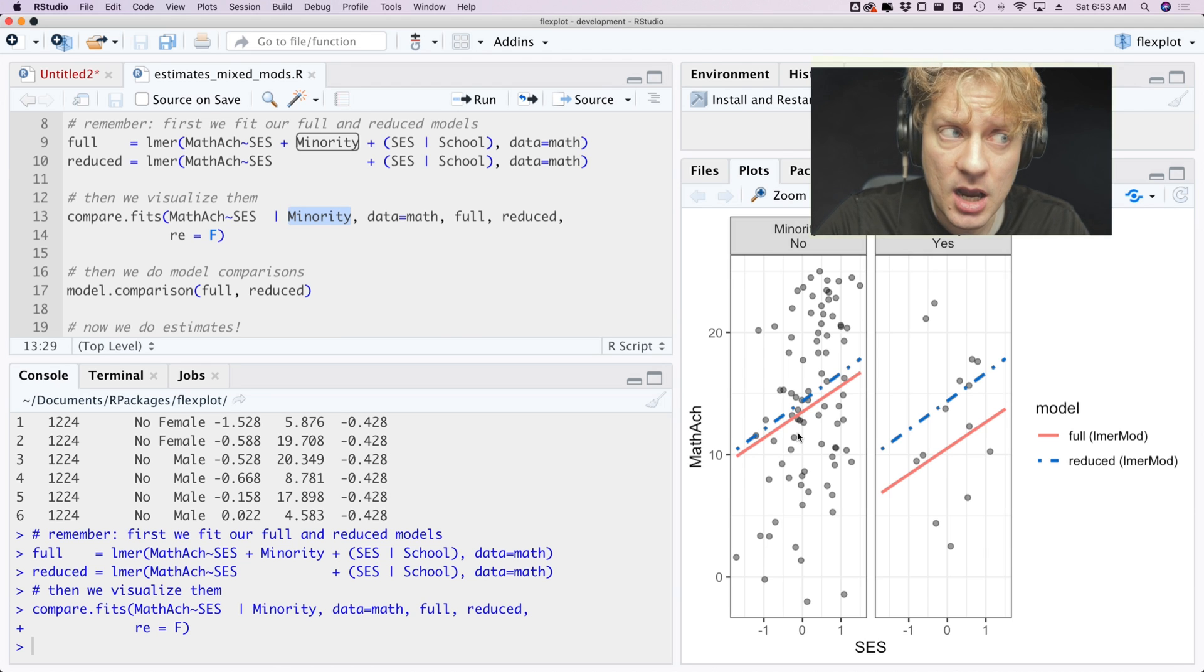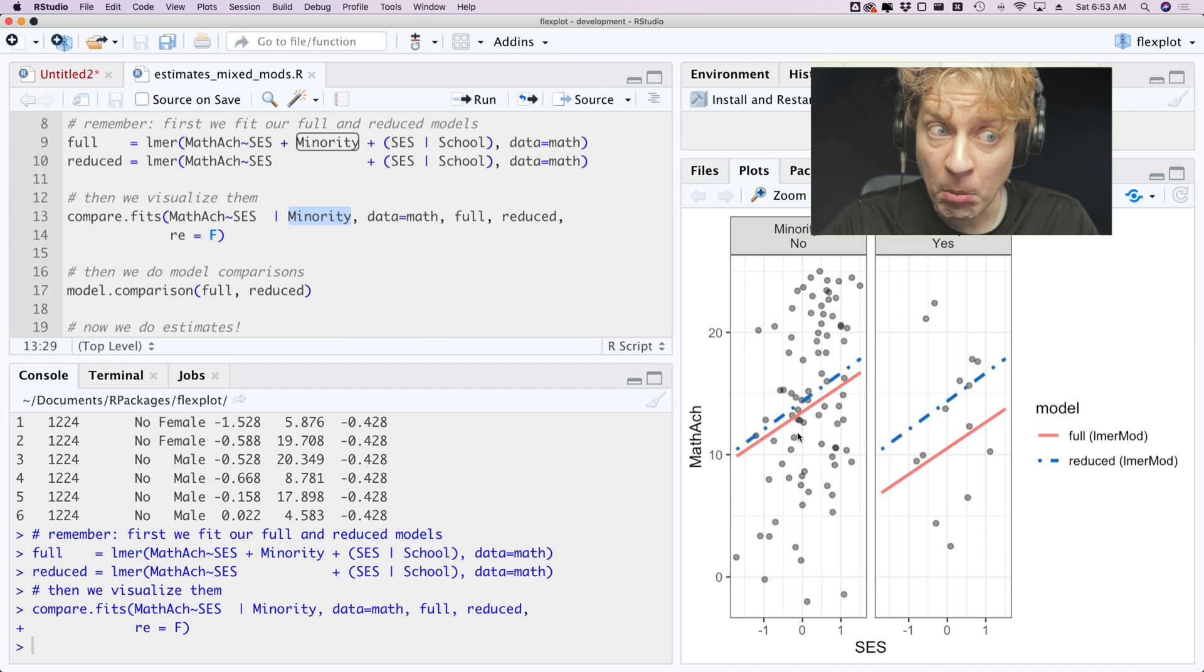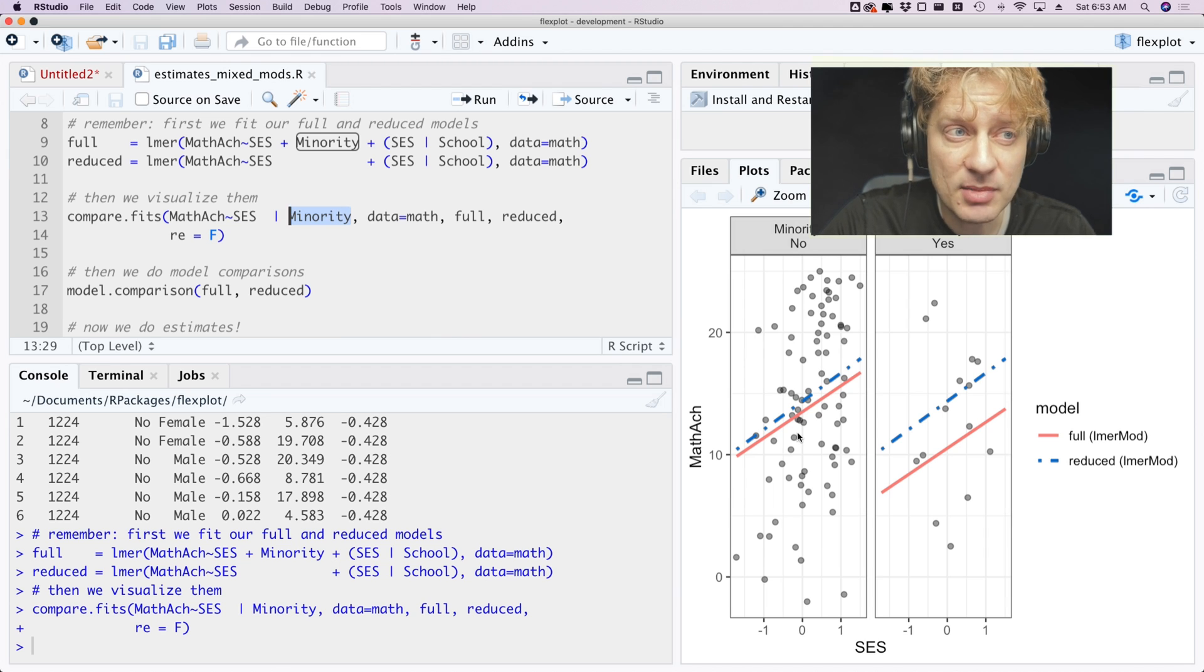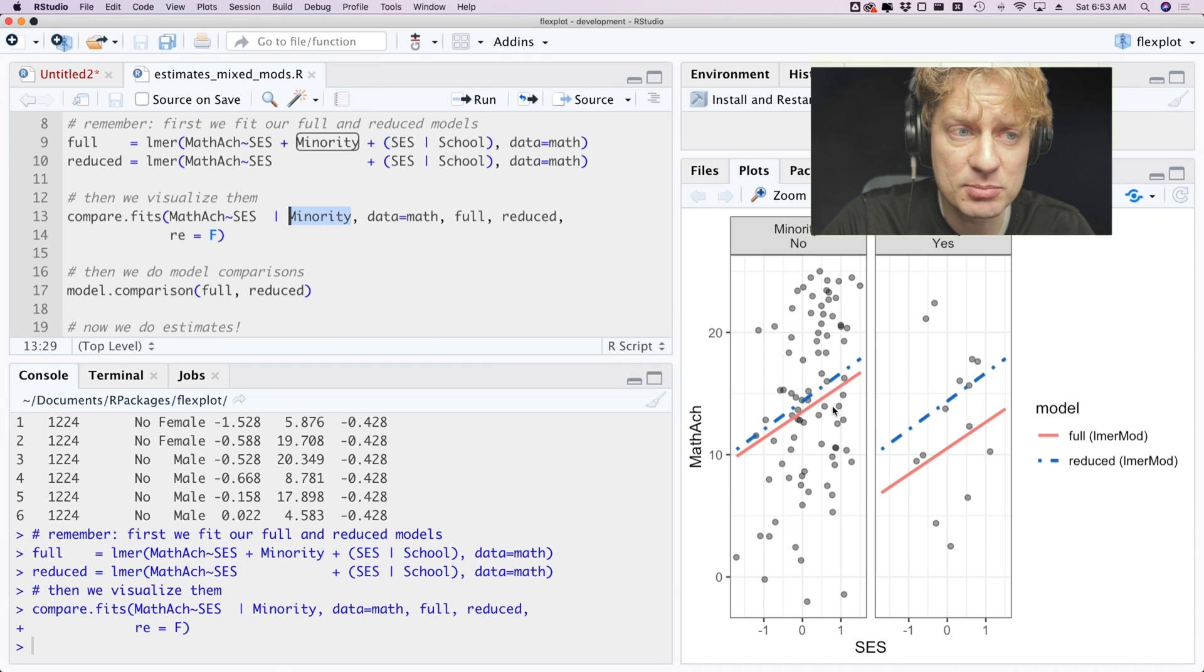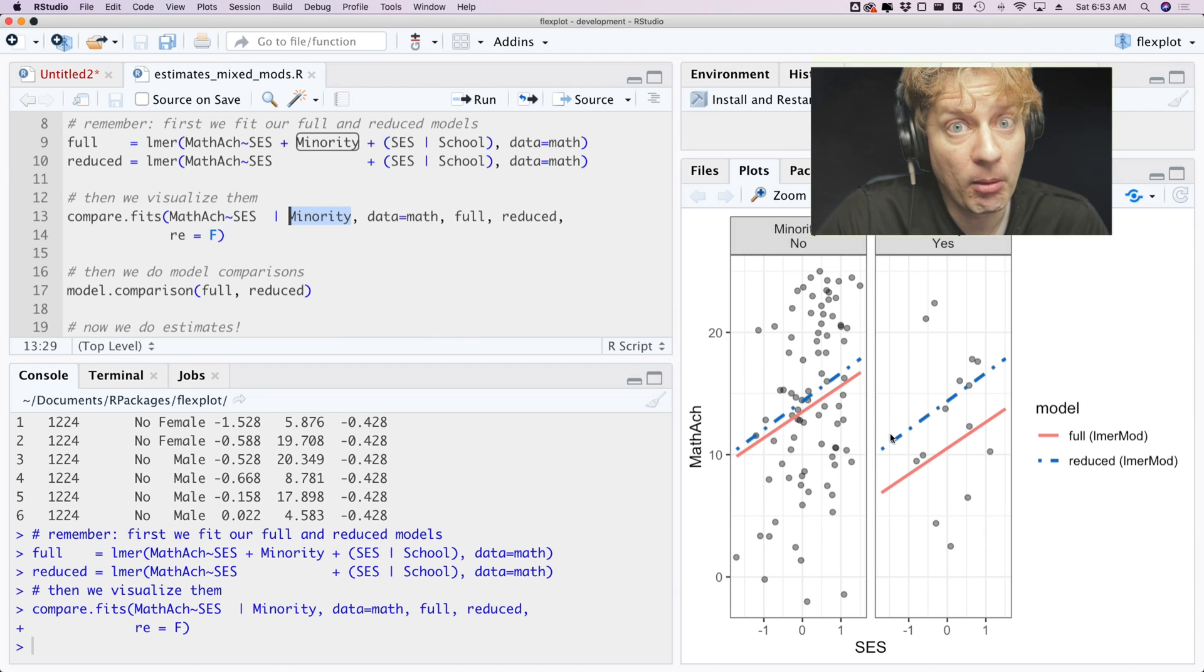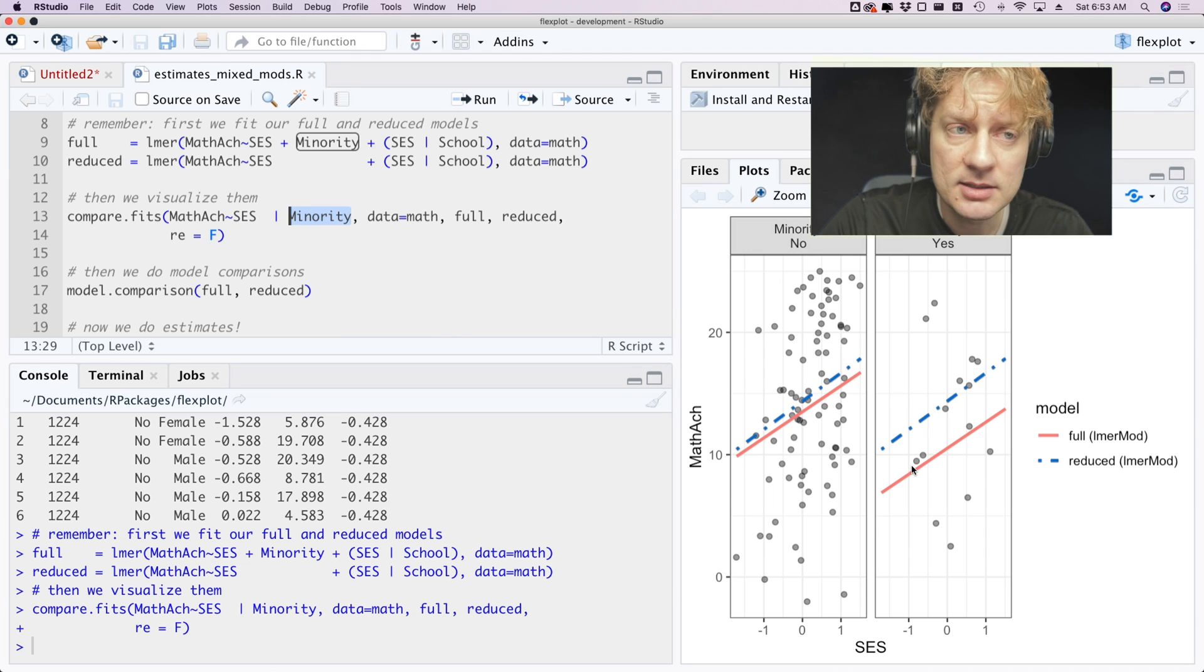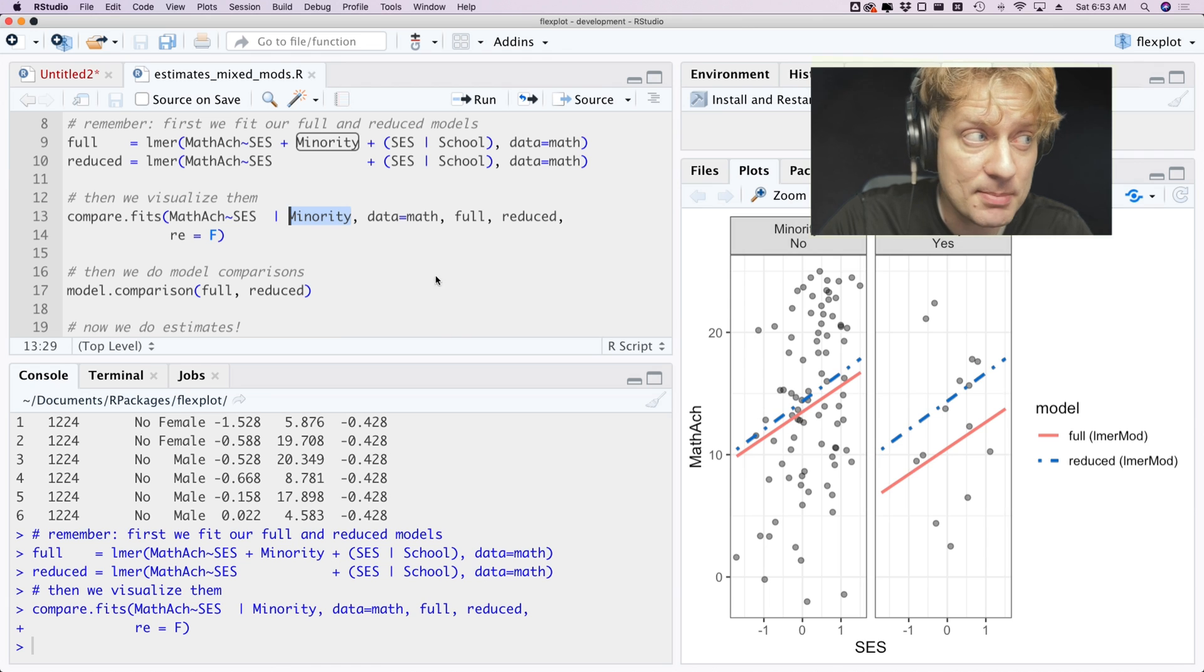And what I'm looking for here is hey, are those lines very different and by golly they are. Also remember that the reduced model does not have a minority effect, and so we would expect that this greenish blue line will not change from one minority to the next and it doesn't. But we see a very big difference in the full model so it seems to be that the full model is picking up on something.